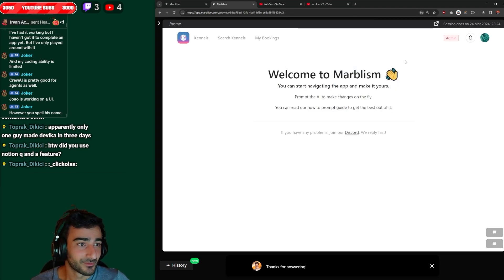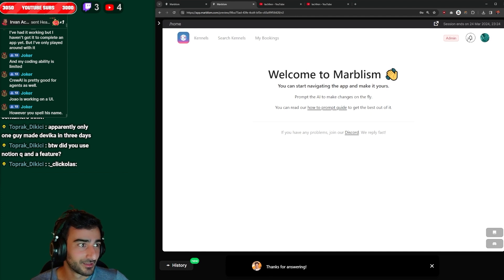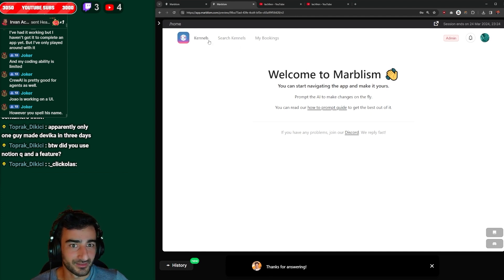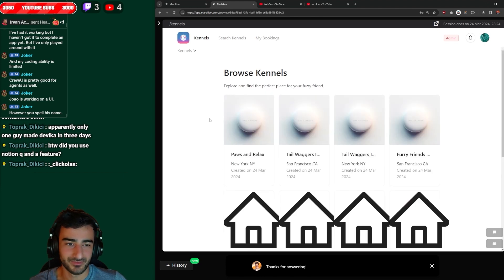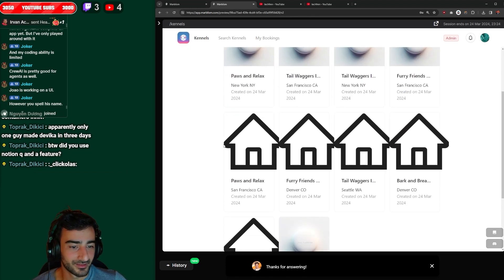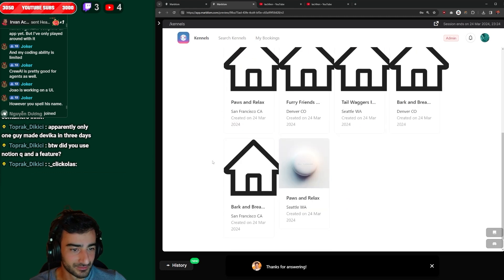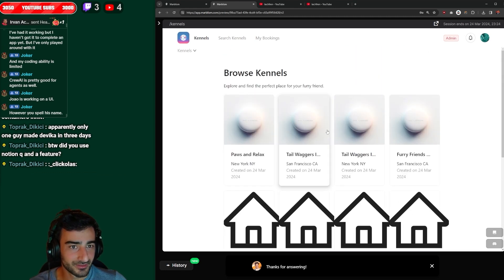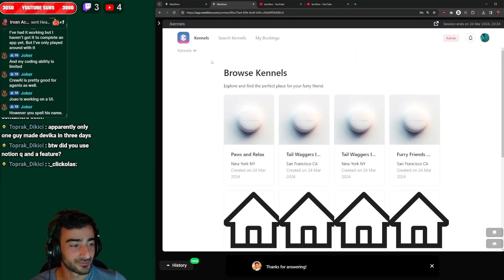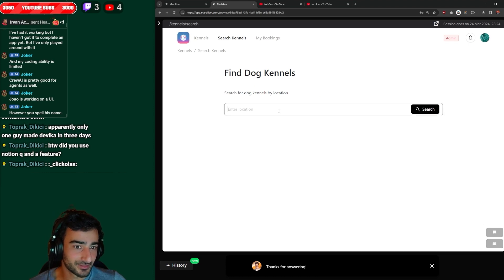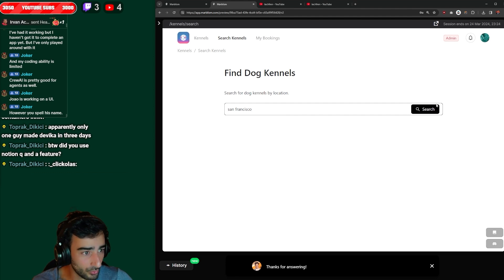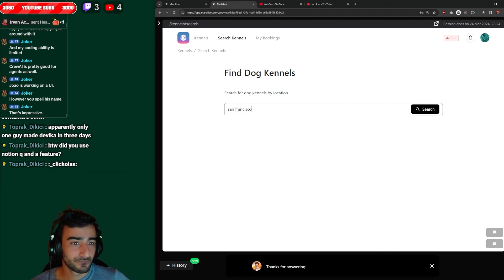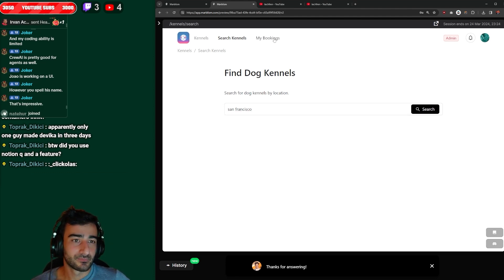Sick. Welcome to Marbleism. Okay, I guess that's just their default landing page, default account. Go kennels. Oh no, here we go. It's just a bit slow. It's just very slow. Browse kennels, placeholder images, that's fine. Cool. A tiled view of kennels. Search kennels. Okay, I'm gonna search San Francisco. My bookings.